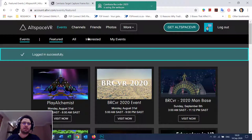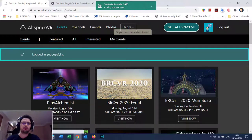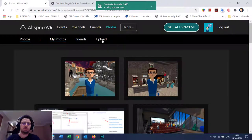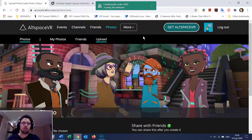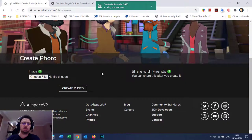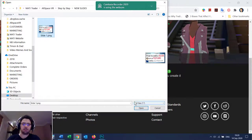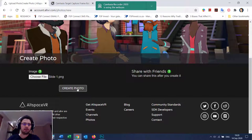Then go to Photos. You'll click on Upload, then choose the file. Go to your picture that you've made, press Open, and then click Create Photo.